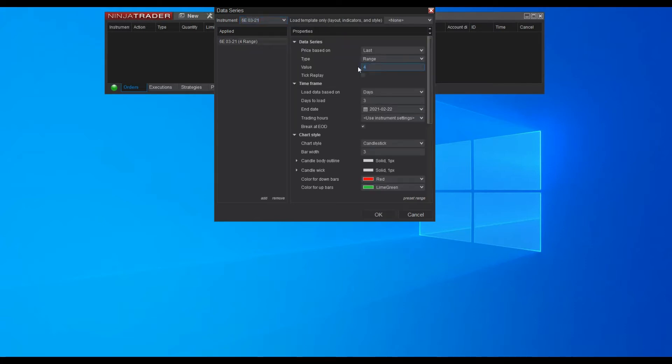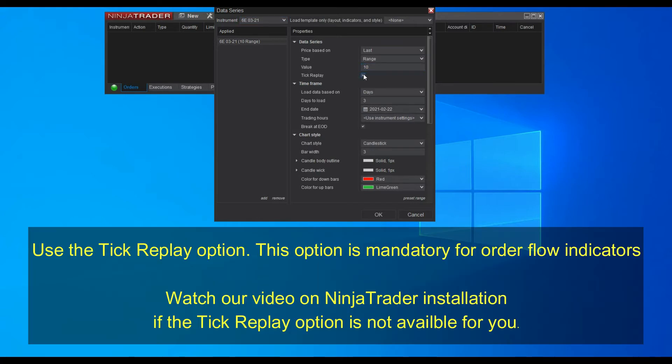For this example, we will use a 10 range chart. You also have to select the tick replay option. Beware that indicators for order flow will not work without this option. If this option is not available then please change the general settings of your trading platform.